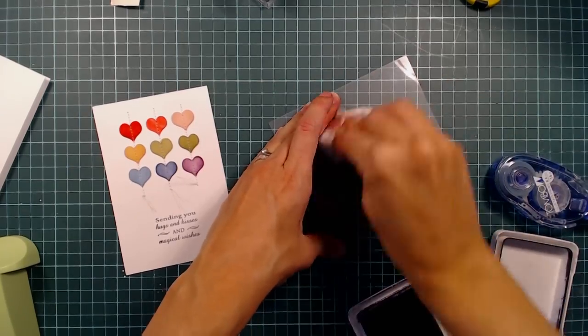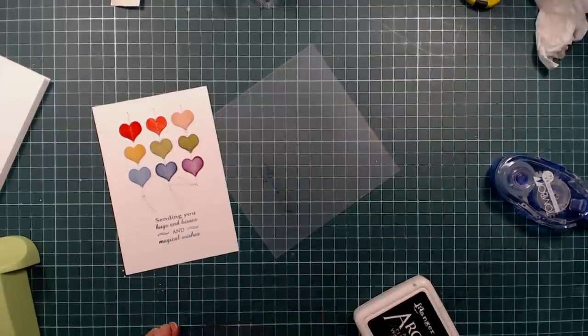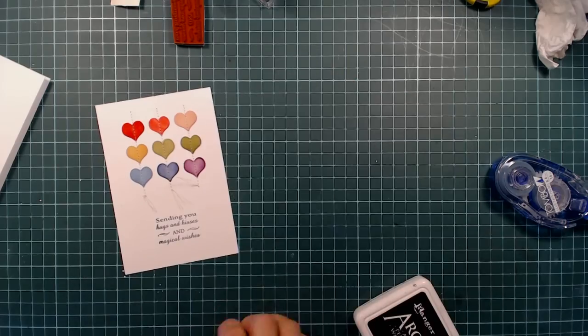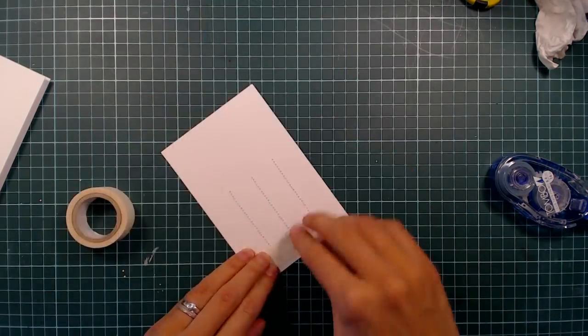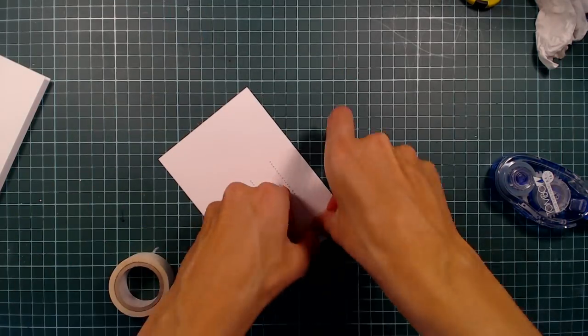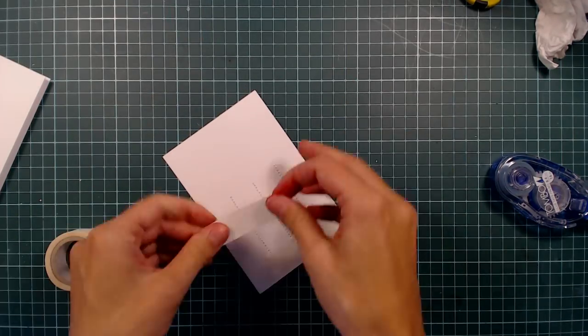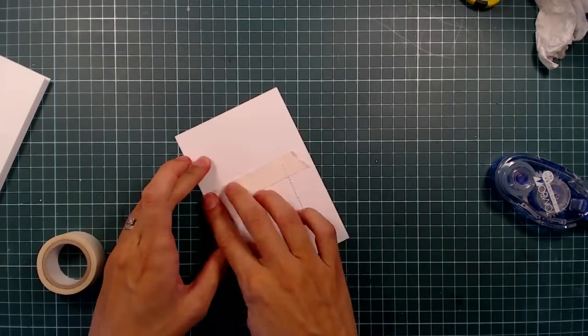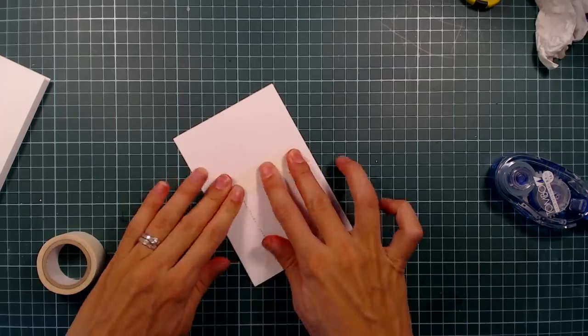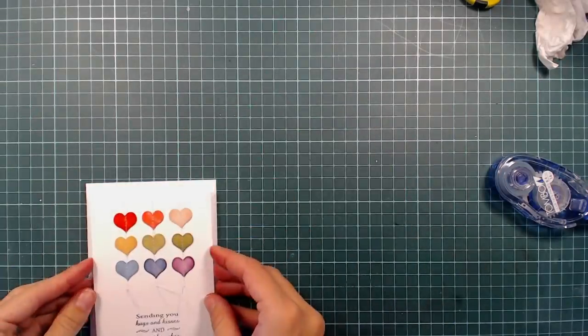I'm cleaning up my stamp and my stamp positioner. And before I adhere the panel to my card base, I am securing the thread on the back with some tape. Then I'm using foam squares to adhere the panel to the card base.